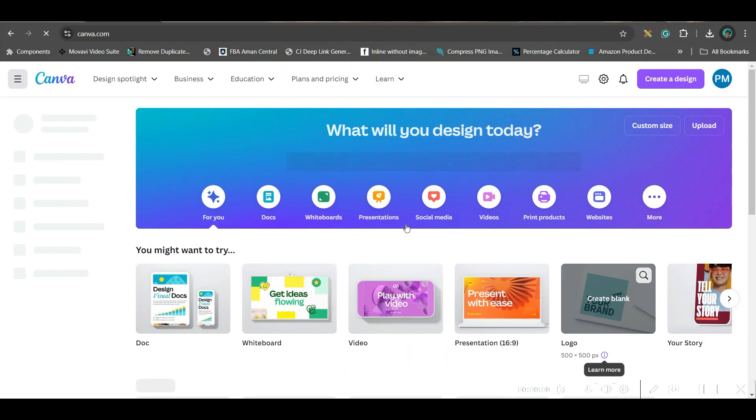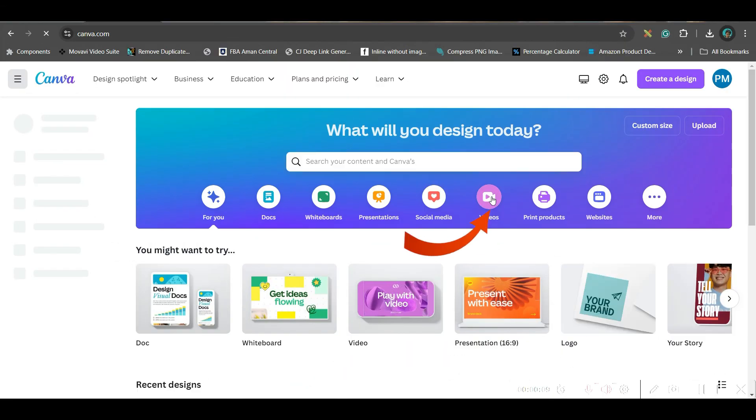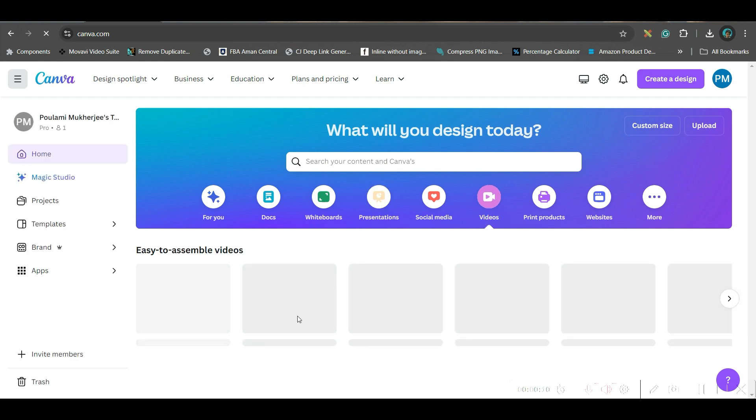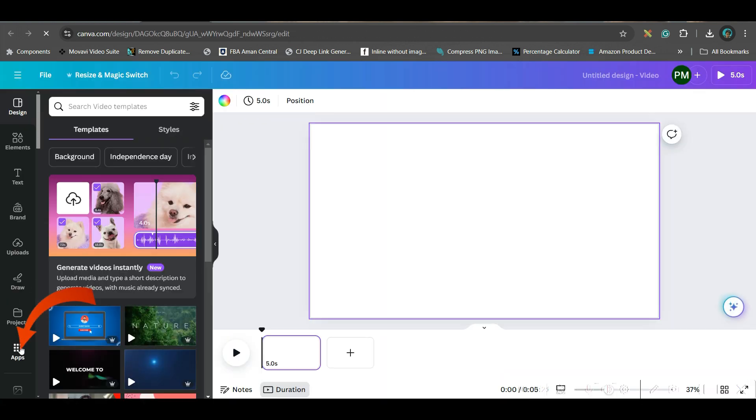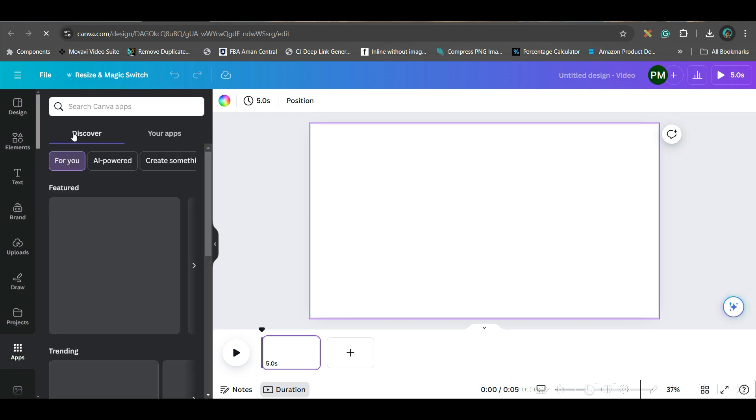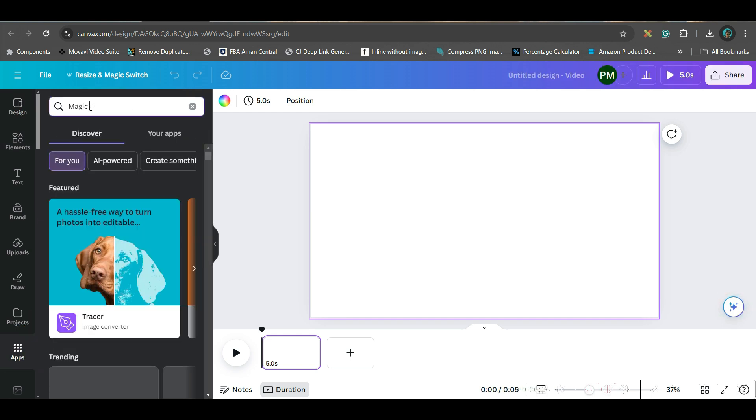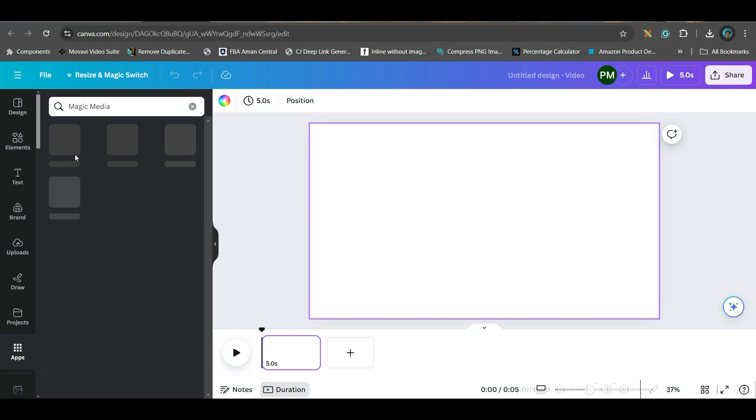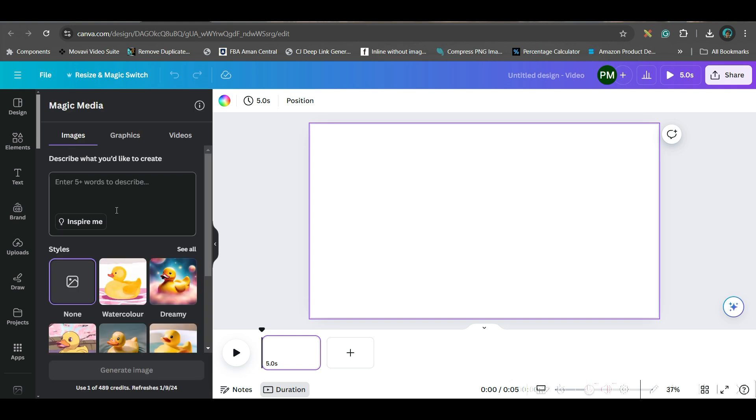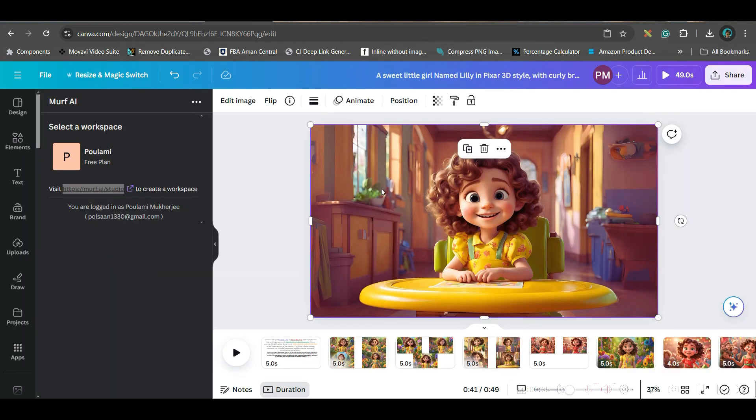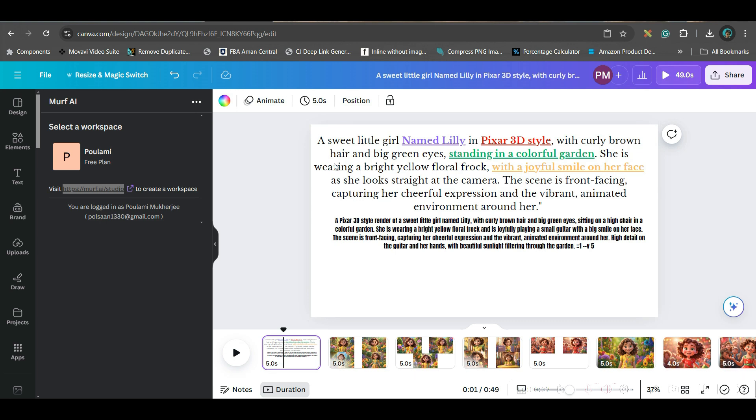Step one: Go to canva.com. Go to the video option and take the video spread ratio. Now go to the reabs option, type Magic Media, go to this option, and paste your prompt. Now here is the prompt design.